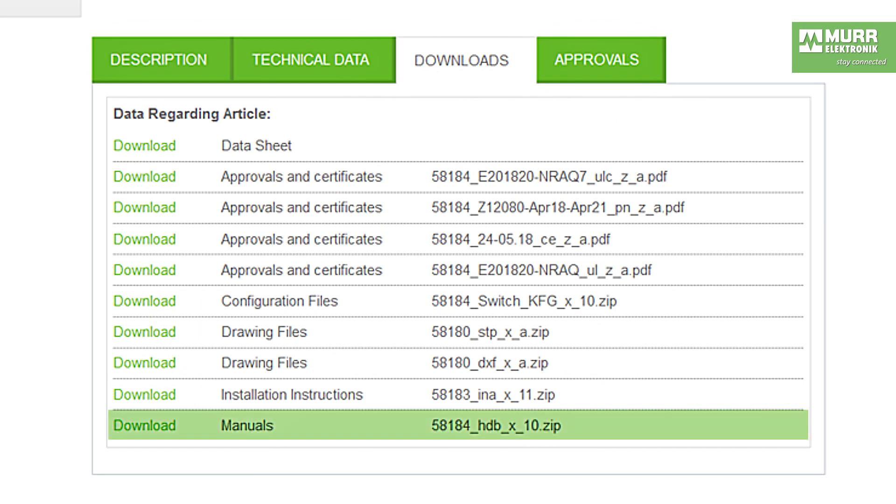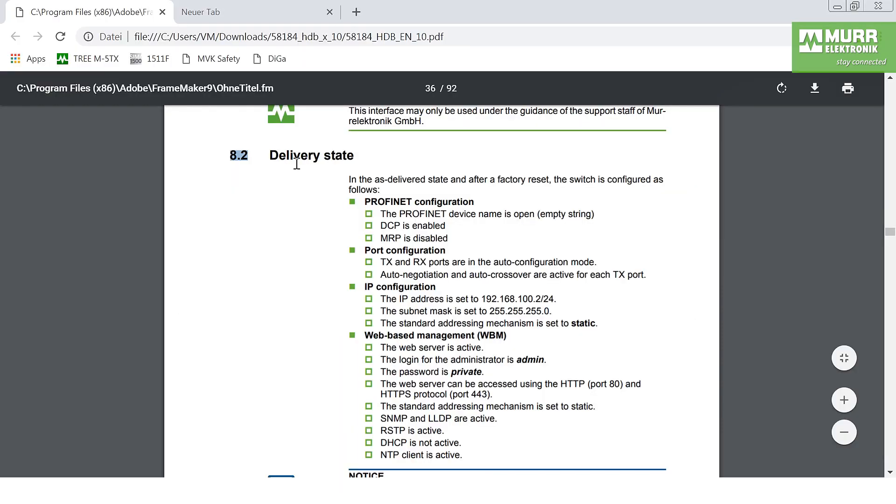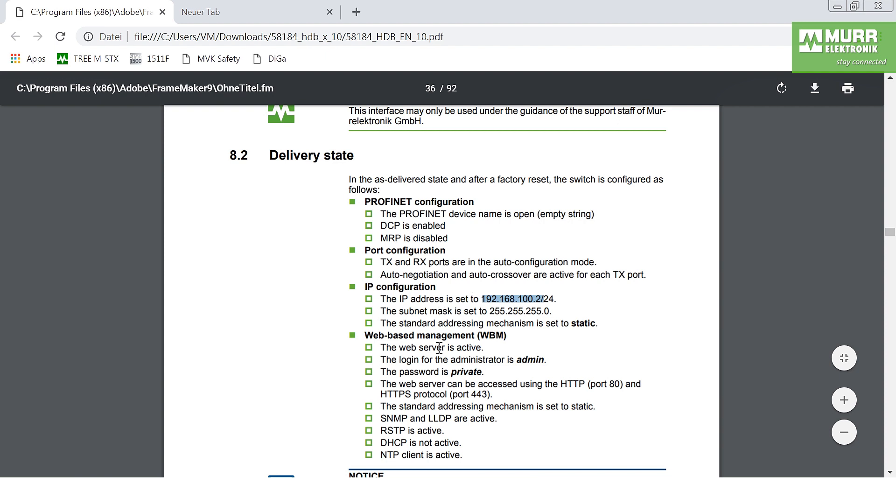You'll find from chapter 8.2, the delivery state, the necessary information about the managed switch. You'll find the IP configuration, the default address was 192.168.100.2, and also you'll find a login for the web server.